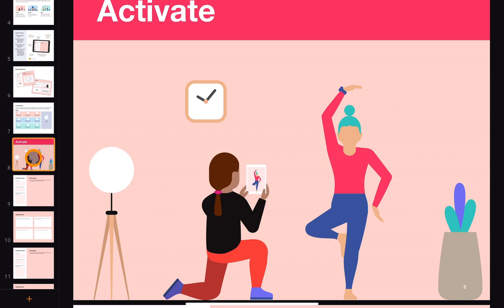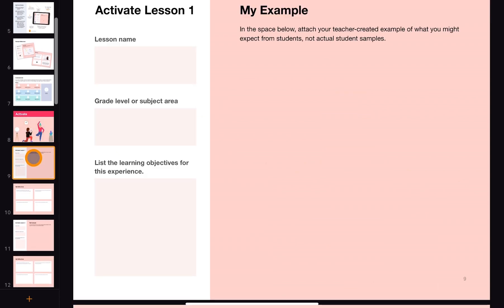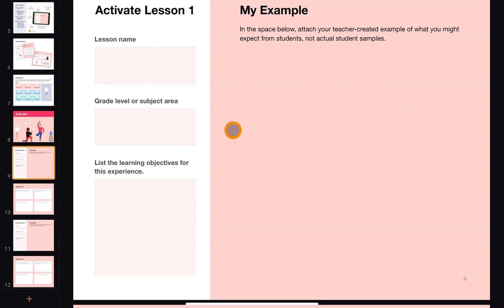Let's take a look through one of the sections — Activate, for example. In Activate lesson one: what is the lesson you're doing, who is it for, what were your learning objectives, what were you trying to achieve? Then you have blank space to show what you did and what you wanted students to achieve at the end. It talks about this being yours — modelling for students what you would expect to see, as an example of what they might achieve.